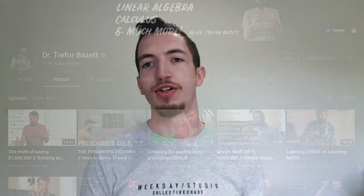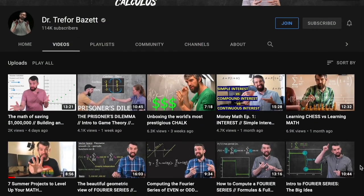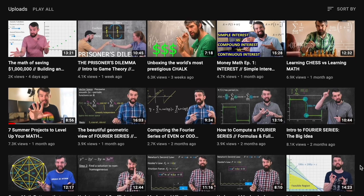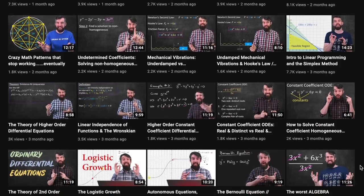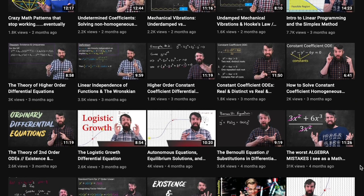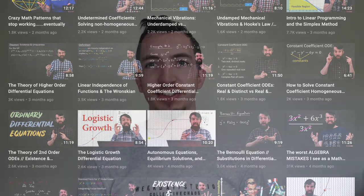In today's video I'm having a conversation with Dr. Trefa Bazet, a teaching professor at the University of Victoria in Canada. This is part two of our conversation — be sure to check out part one over at his channel. He has a great channel covering concepts in undergraduate mathematics and is an excellent presenter of mathematical ideas.